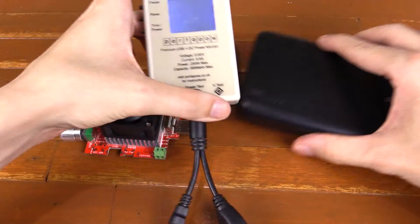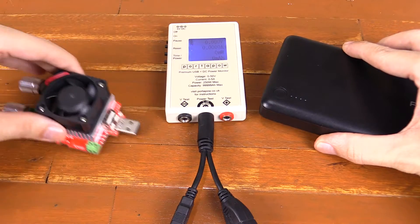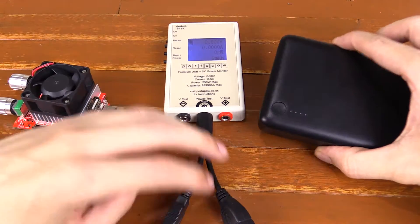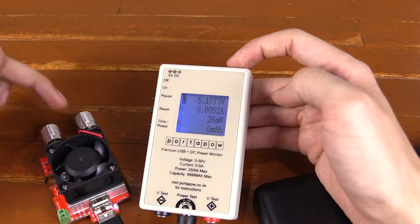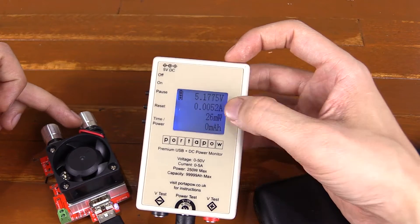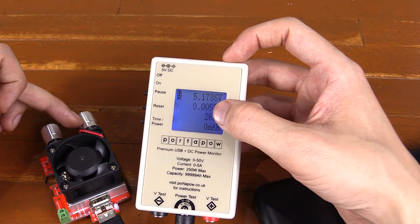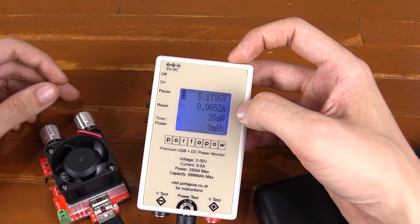If I plug this in between the power bank and the dummy load, you'll then be able to see exactly how much power we're drawing. So with both of the knobs on the lowest settings, you can see we're drawing just 0.0052 amp.